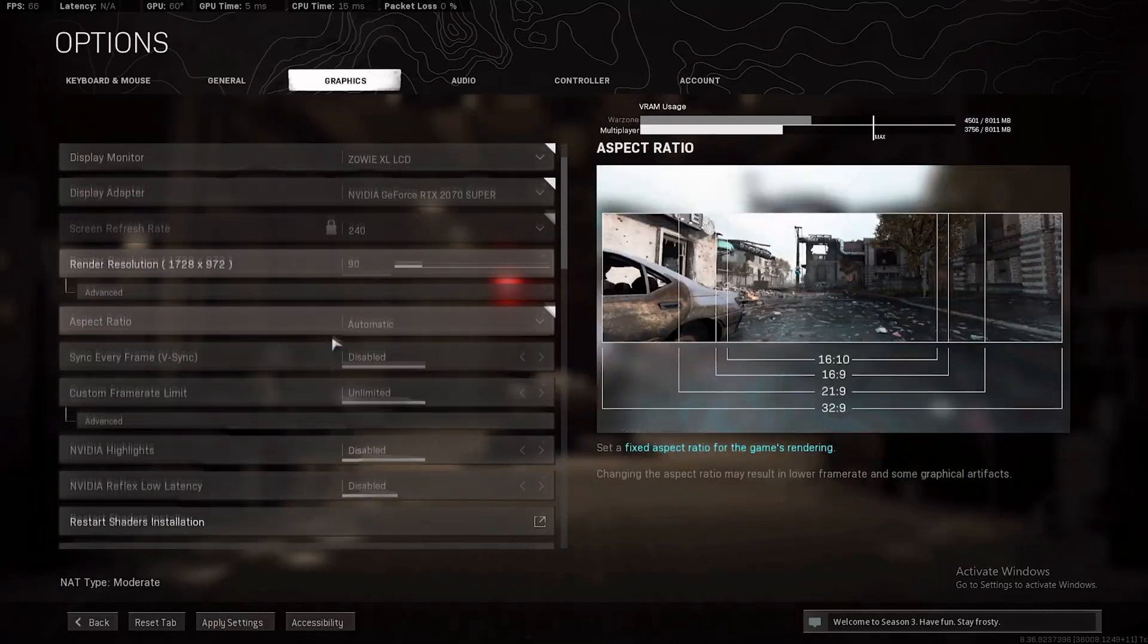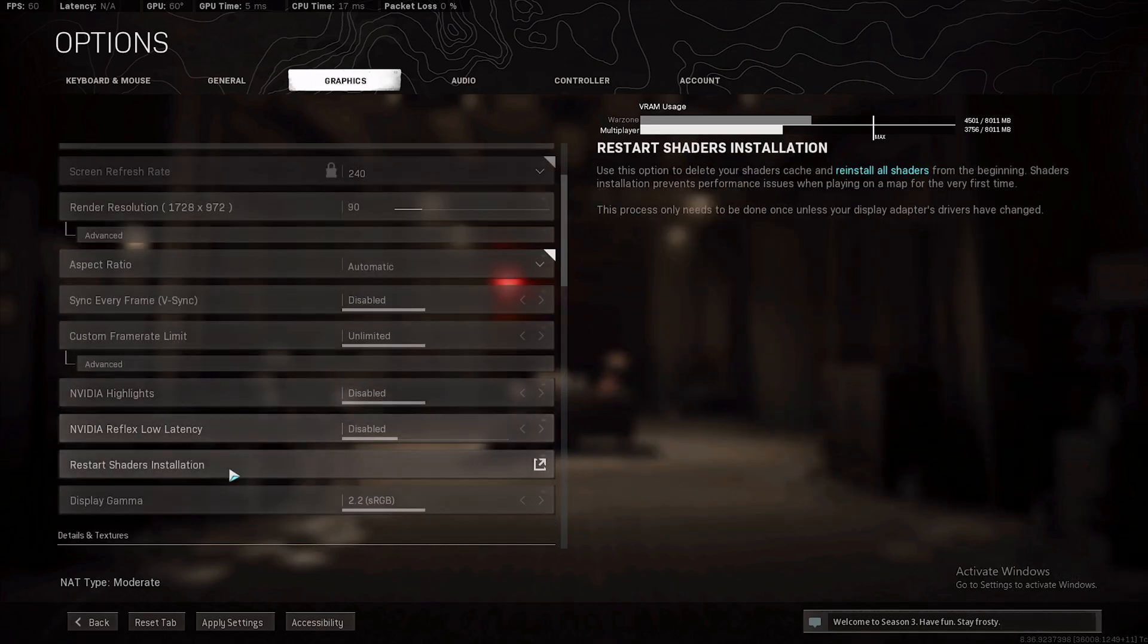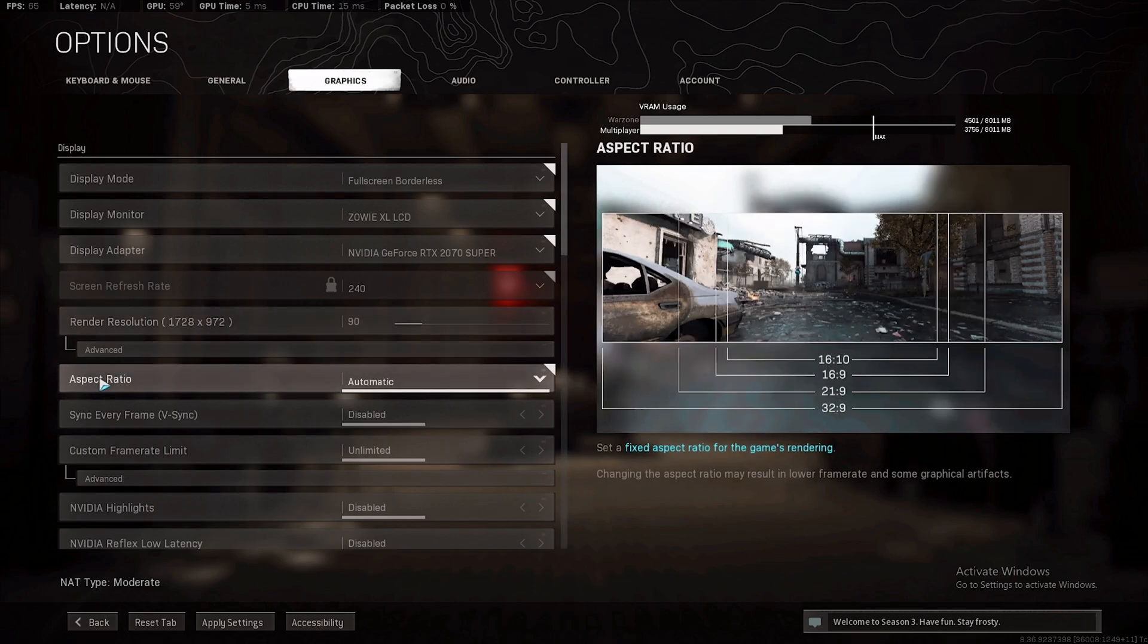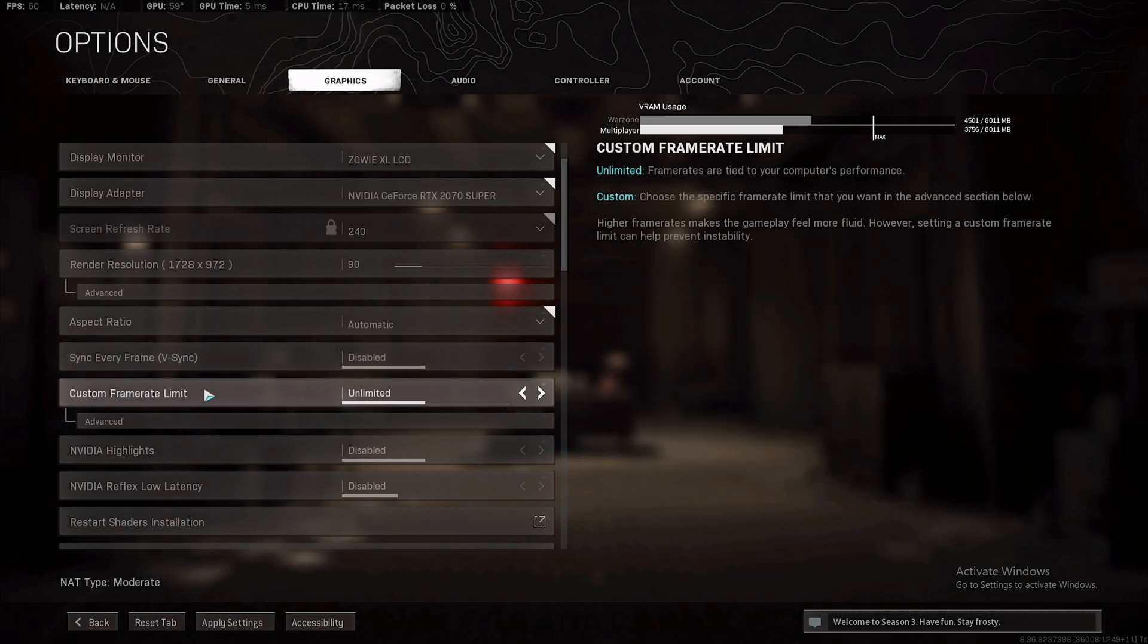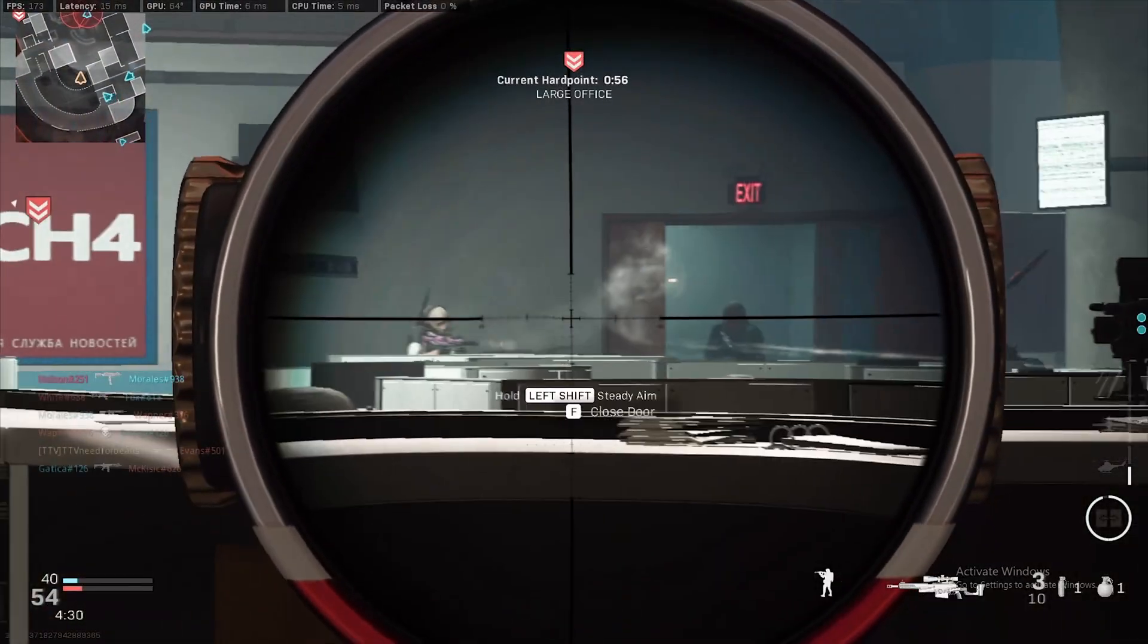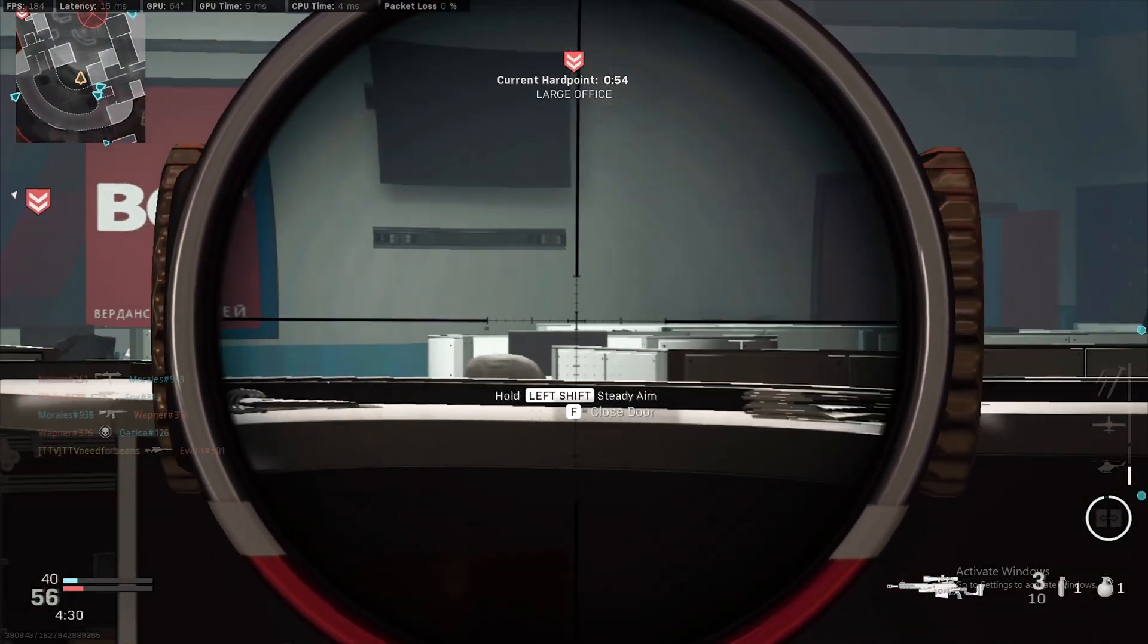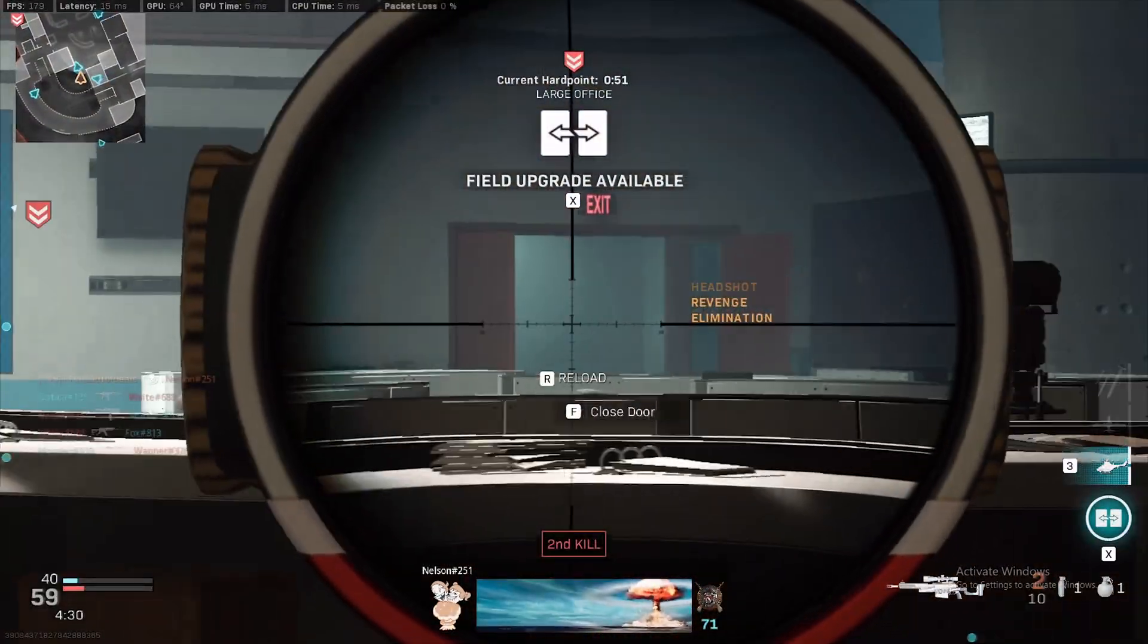The biggest difference is if you scroll down to Shadow and lighting. That's gonna be the biggest FPS boost you'll get, disabling shadows and lighting. Aspect ratio automatic, sync every frame vsync obviously off because vsync on is gonna be terrible for input lag. Custom frame rate limit.